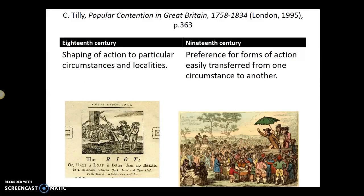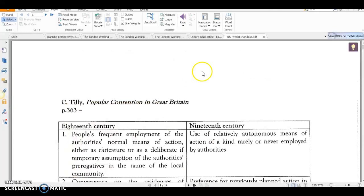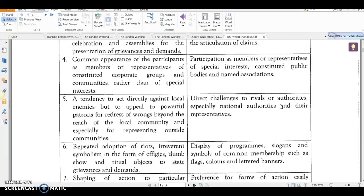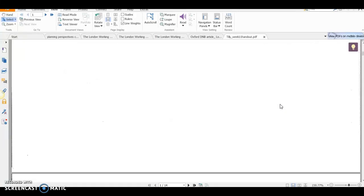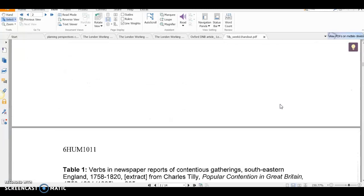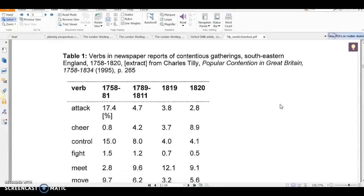In the 18th century, things are very customary in the shape of particular localities, whereas in the 19th century, forms of action are quite easily used everywhere — they're not specifically local. The handout for this week is available on Week 12 StudyNet, and it gives you the summary there in the table.